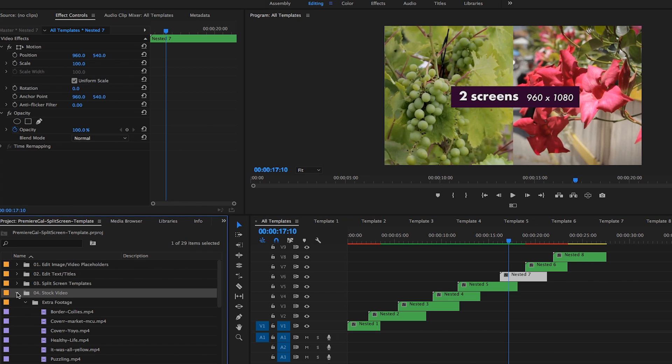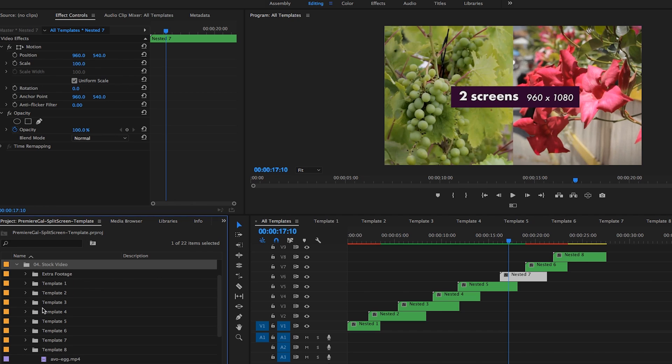Folder number four is just where you should place all your media, just keep it organized. I have it organized by different templates, all the different stock video.